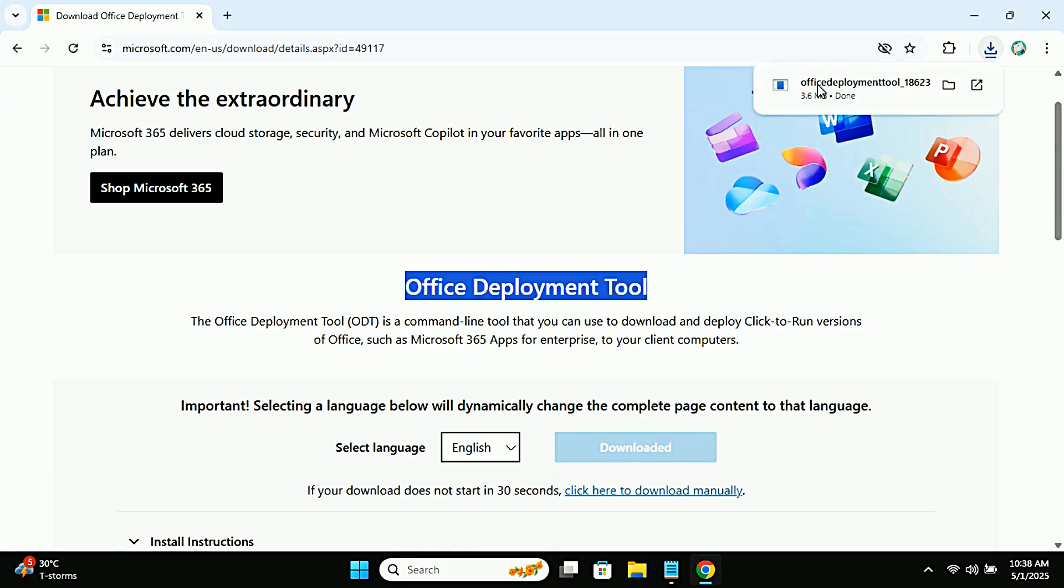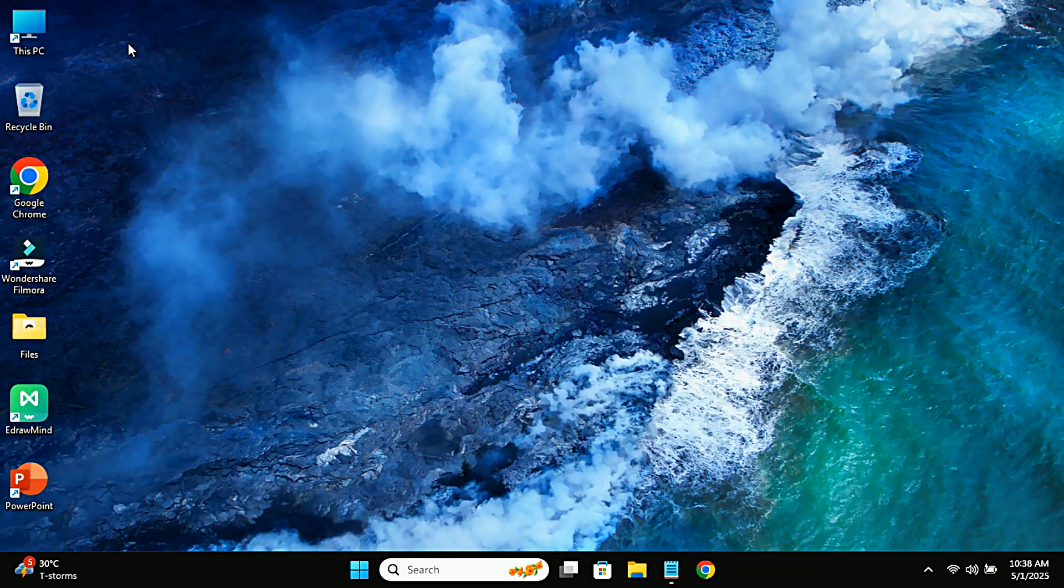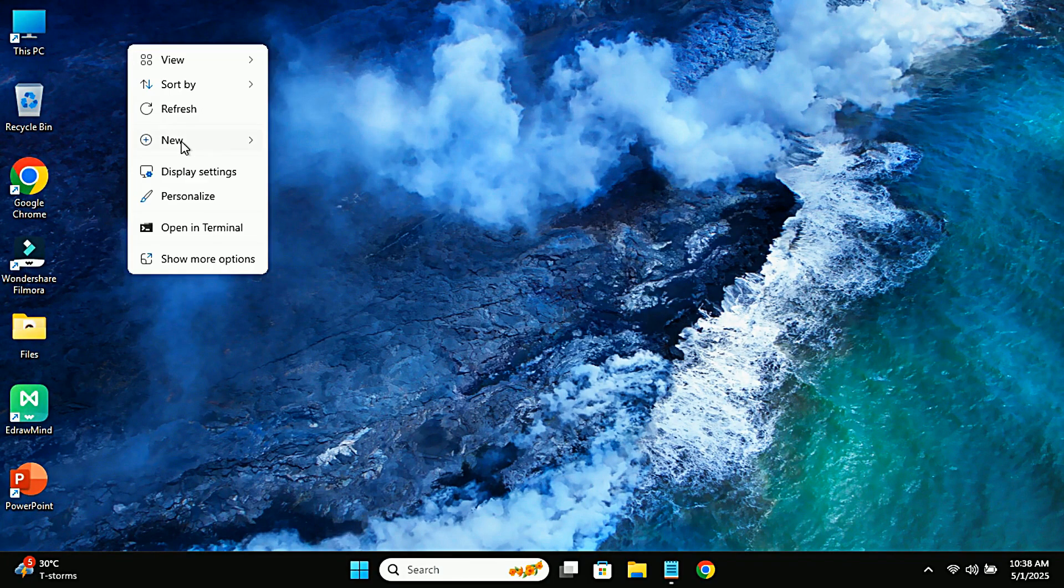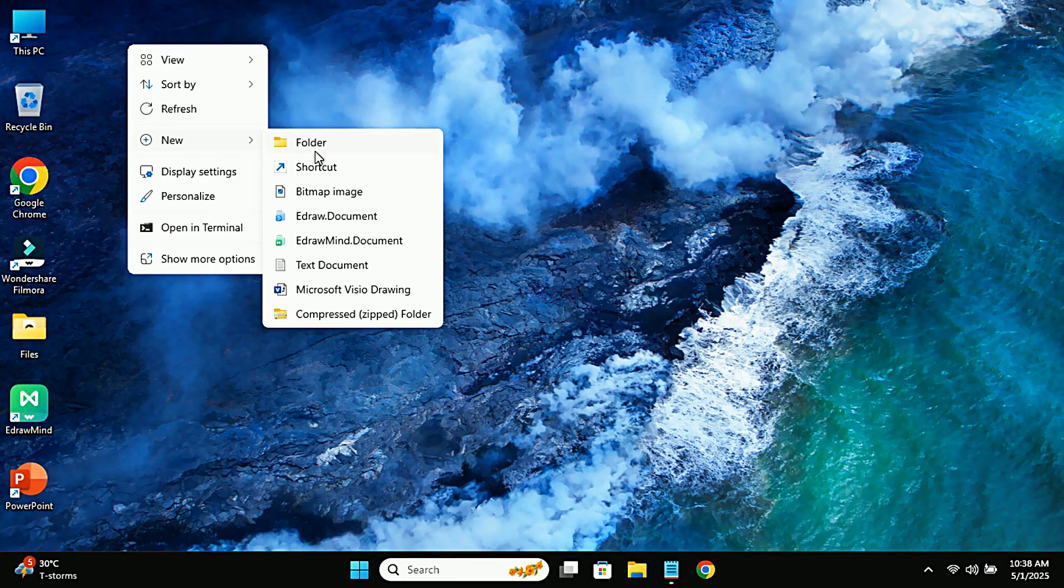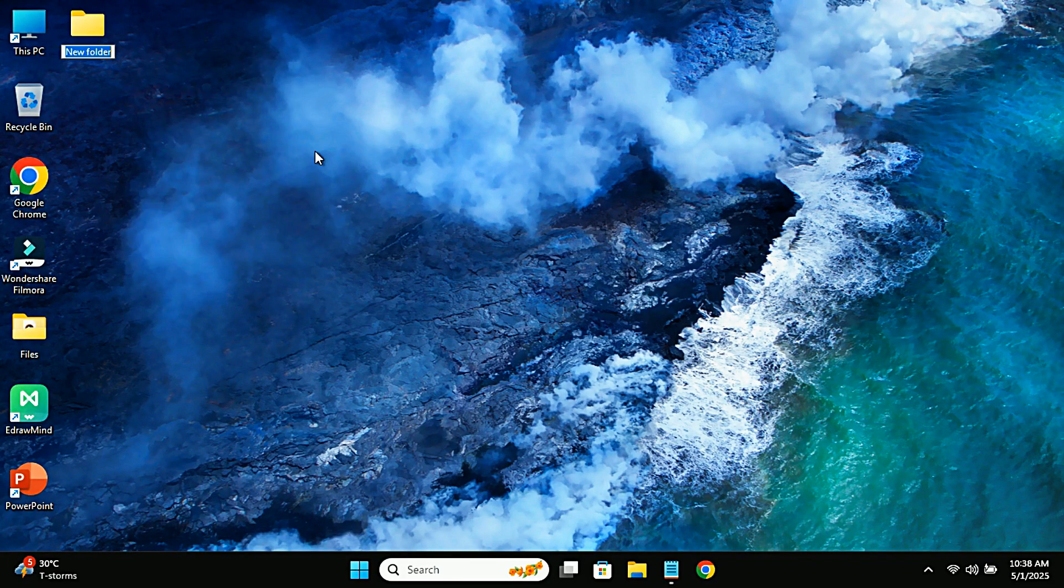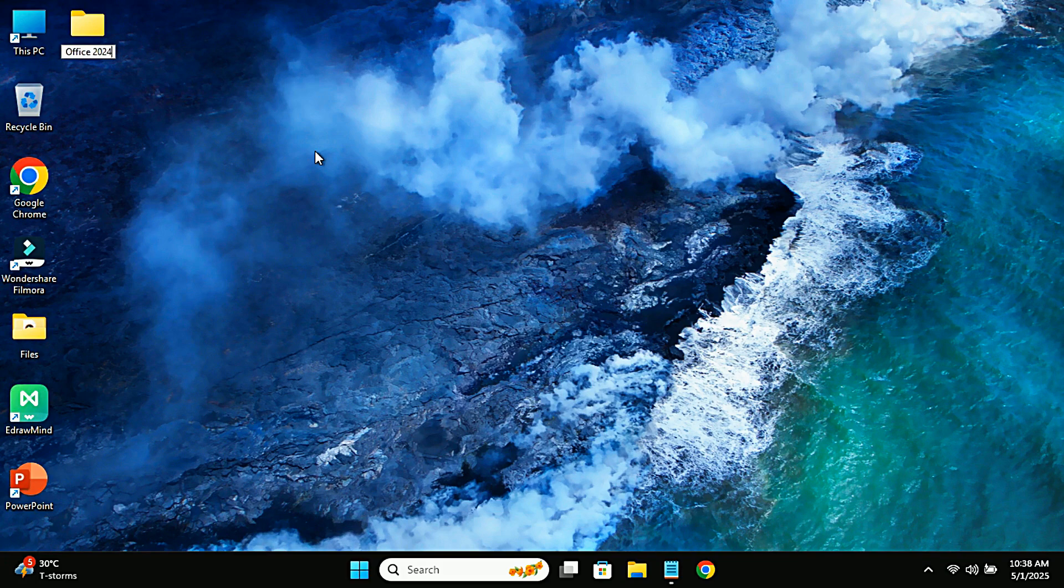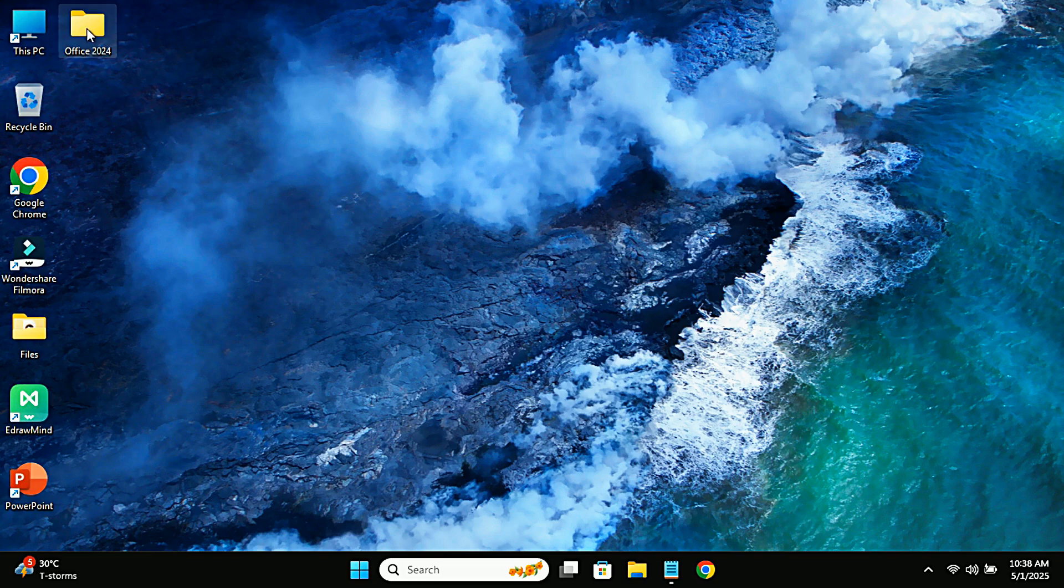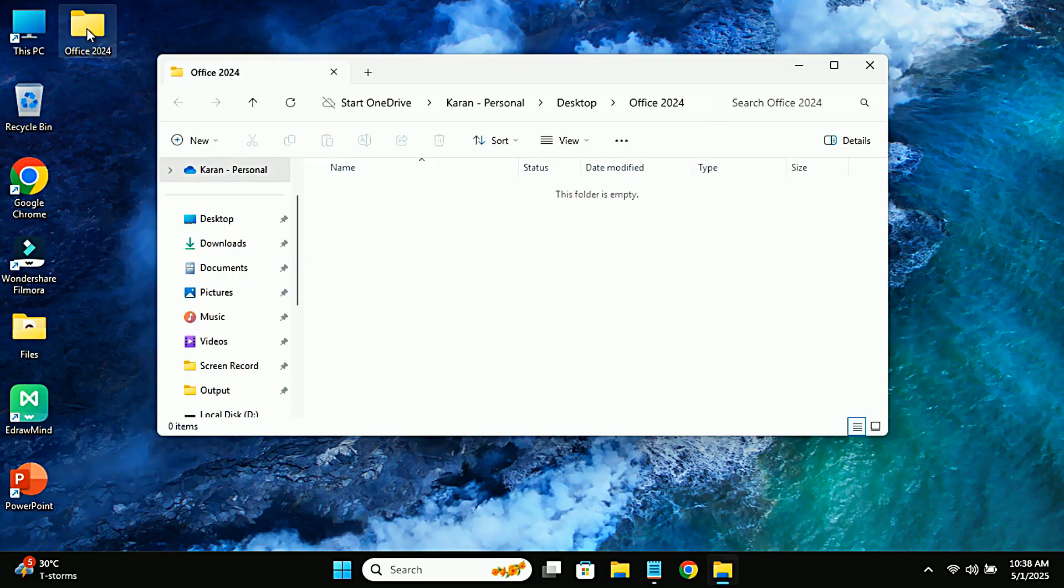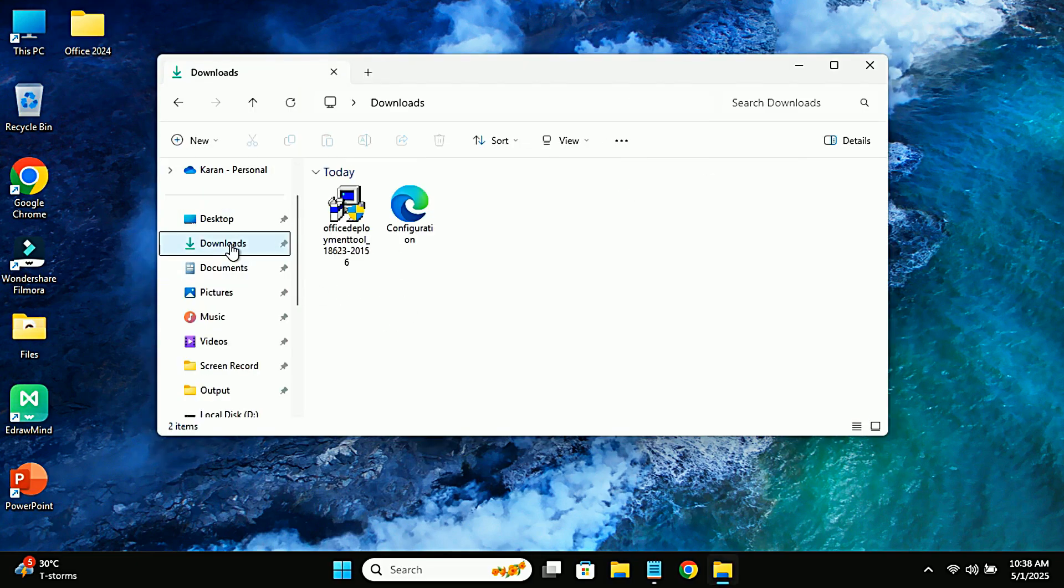Once you've downloaded the ODT executable file, go ahead and create a folder on your desktop. Let's name it Office 2024, and paste the ODT executable file into this folder.